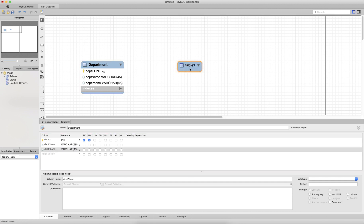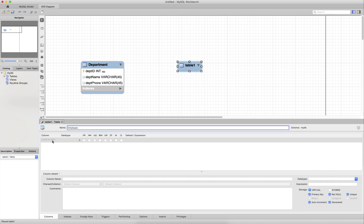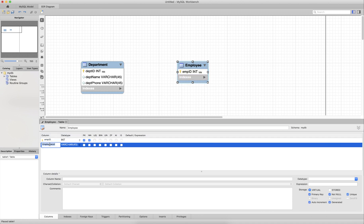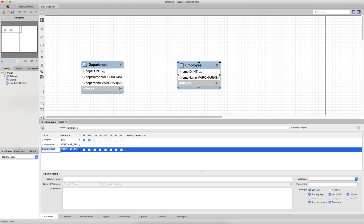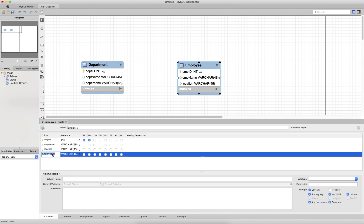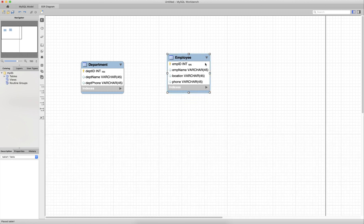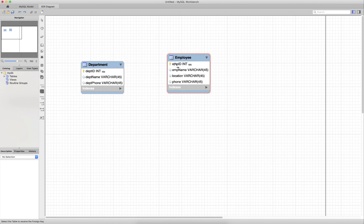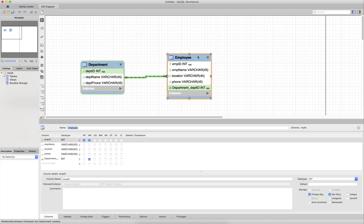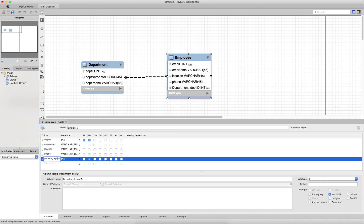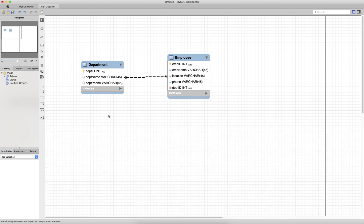Our second entity will be the employees that belong to the department. This employee has an employee ID, employee name, a location where they work, and a contact phone number. There are two types of relationships that can exist between a department and an employee. An employee belongs to a department and a department has many employees — that's a one-to-many relationship, and for that we use the one-colon-N non-identifying relationship. The foreign key is going to be an employee with the primary key in department, so we have a value of department ID within employee that represents the department the employee belongs to.